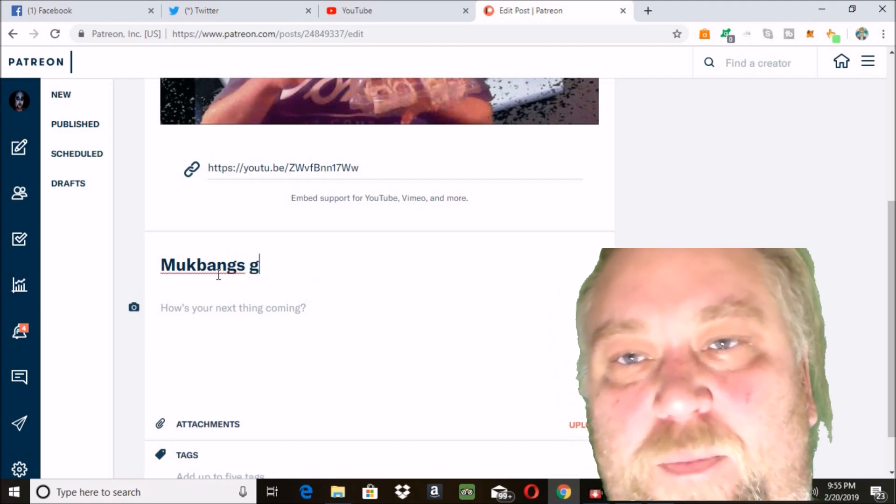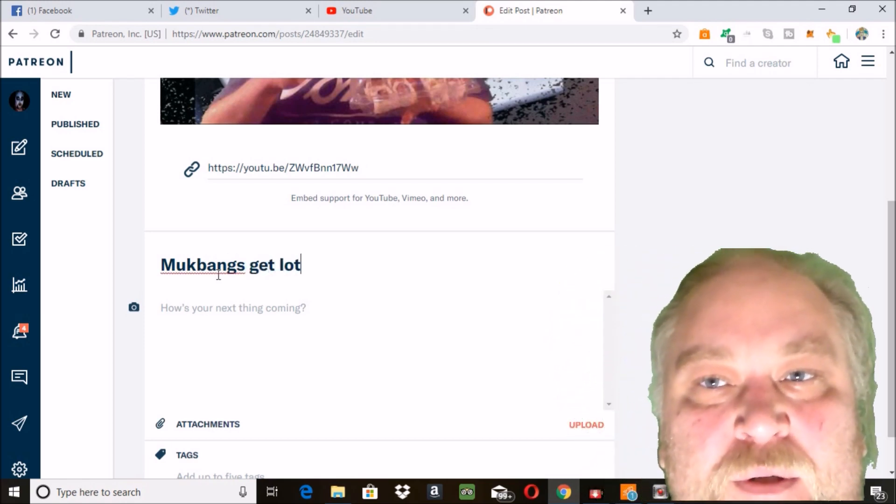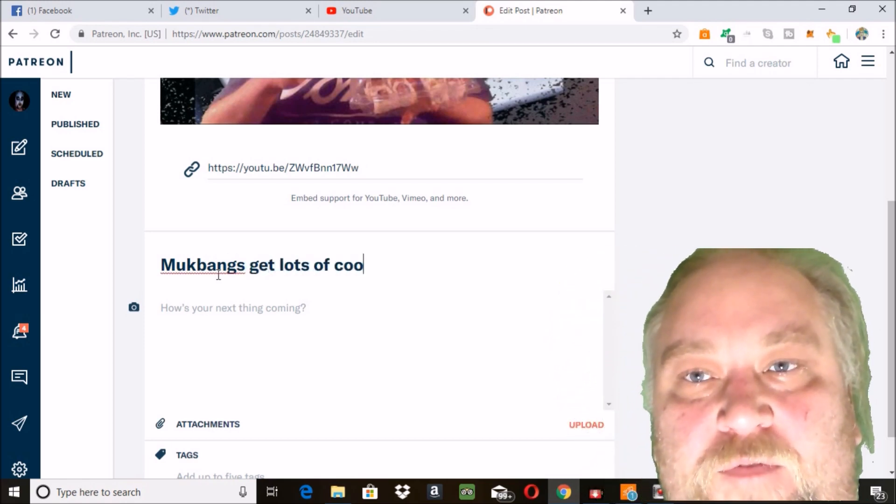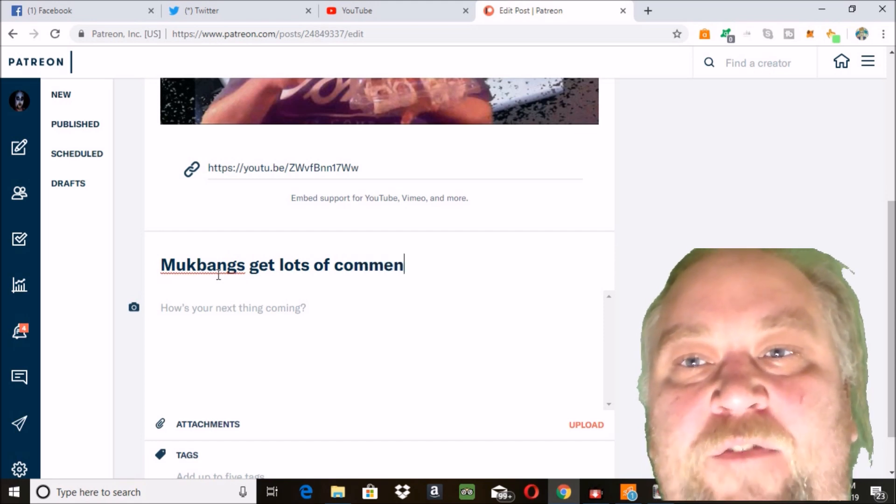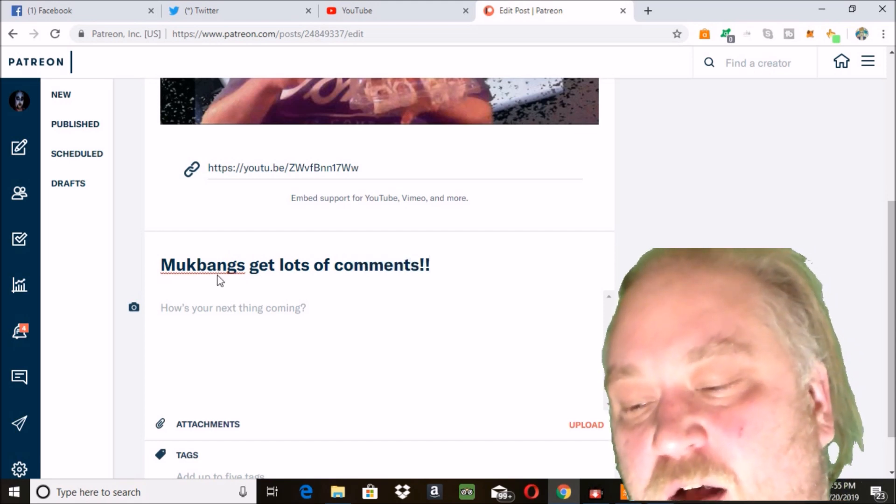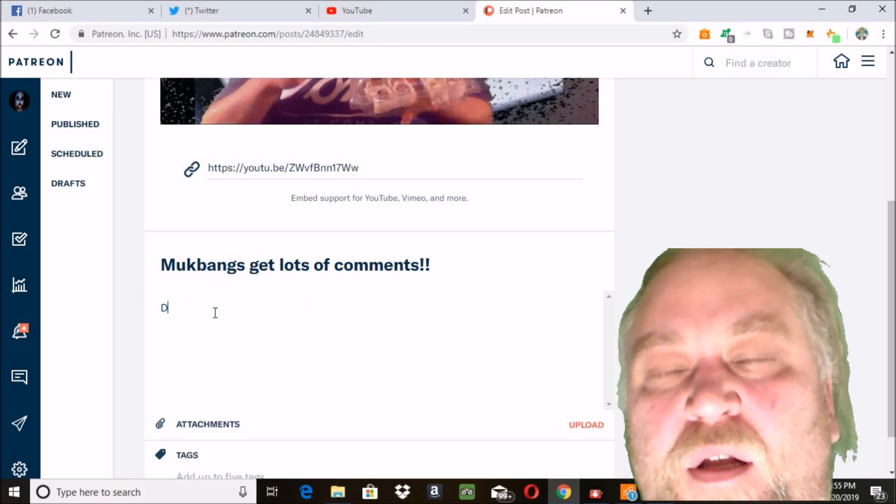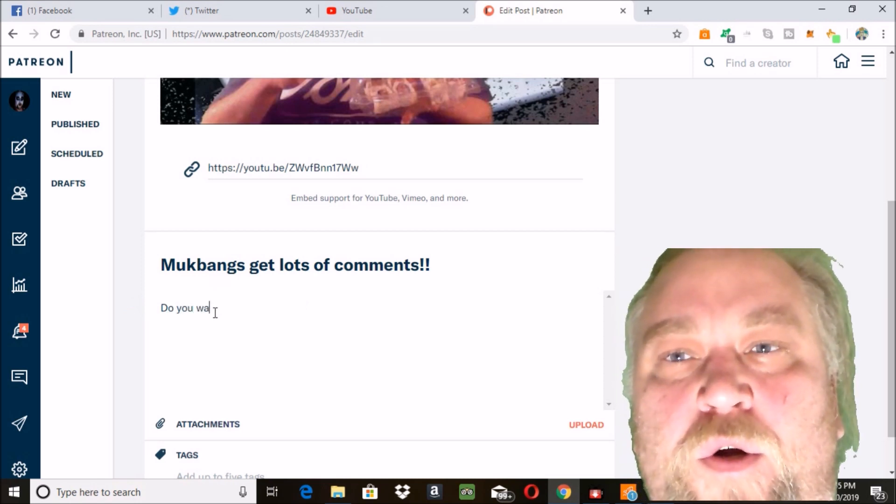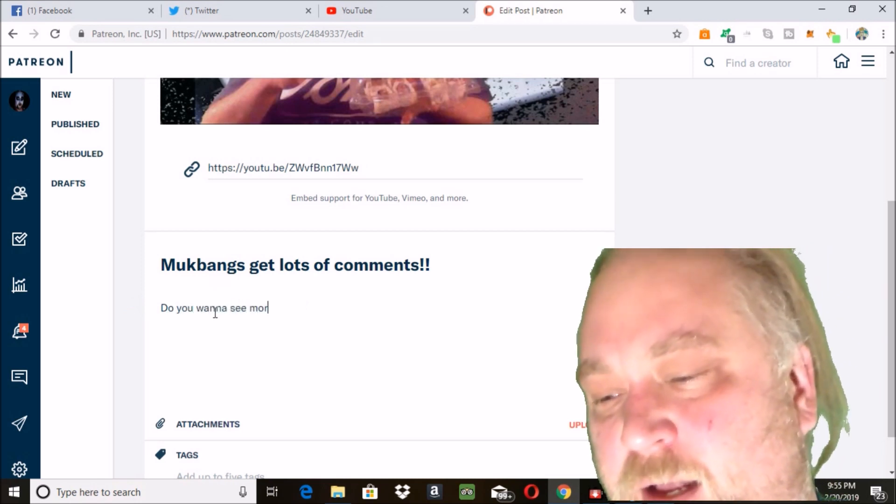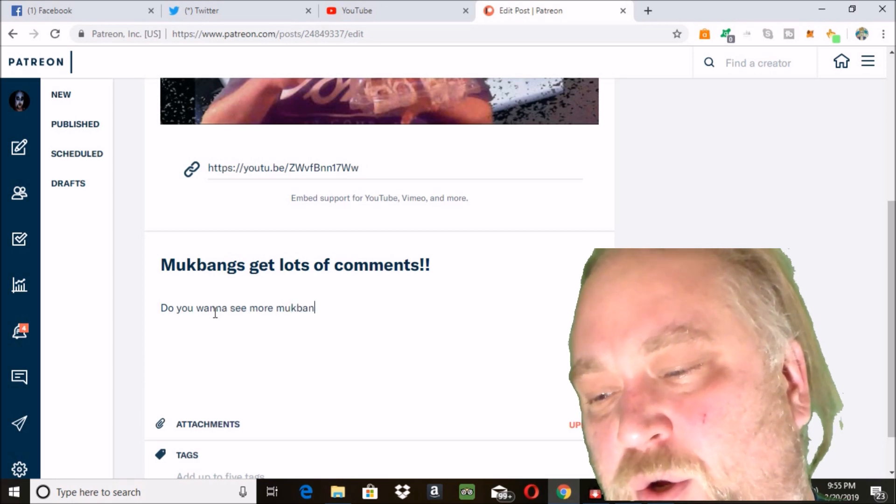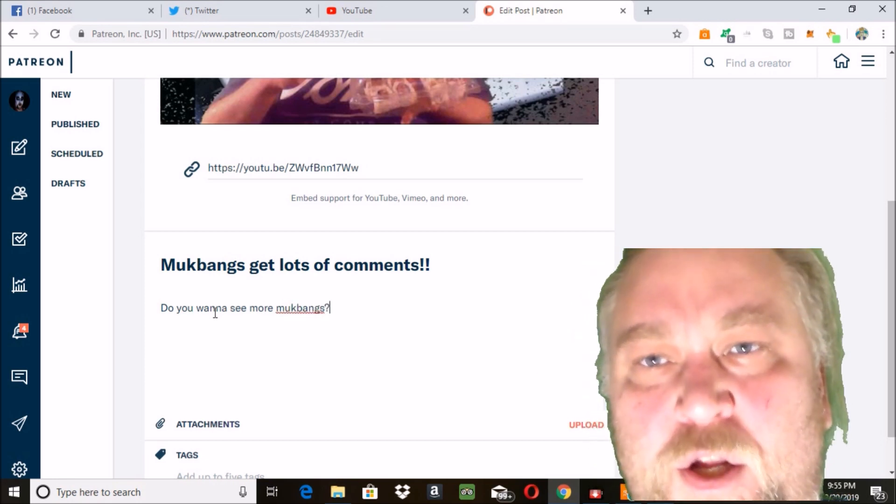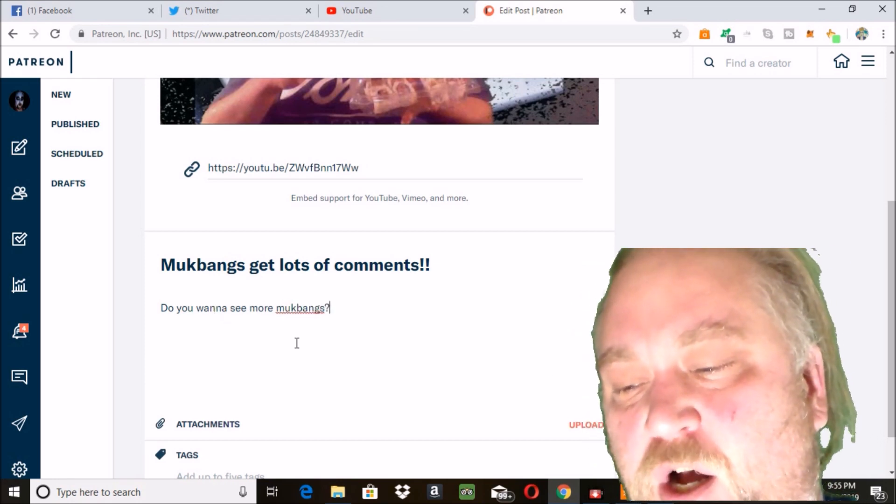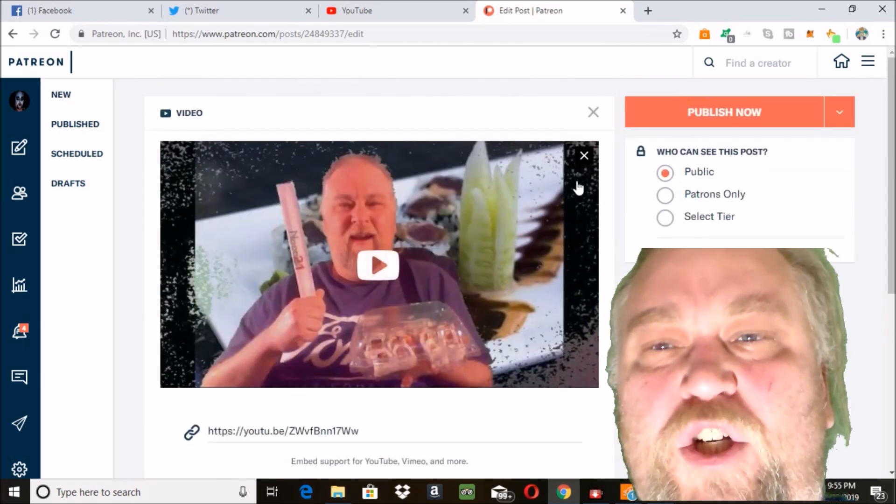Fan participation - you can have people be in your videos if they have a certain amount of donation on Patreon. You can do live streaming, you can do Q&A videos.